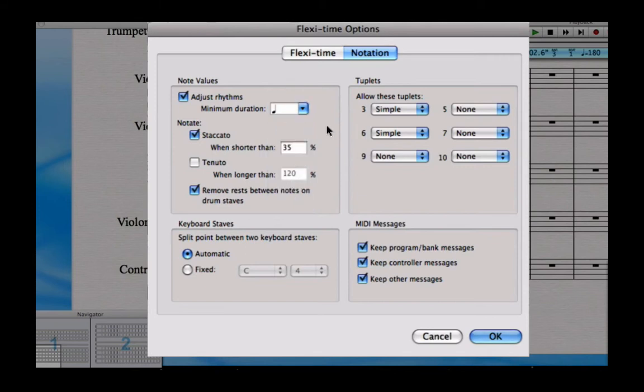So if I set that to crotchet, now when I play in, even if I'm slightly ahead or slightly behind the beat, Sibelius will move everything I play - adjust those rhythms - so that it's notated nice and cleanly, no silly ties over into demi-semi-quavers in the next bar or anything like that.